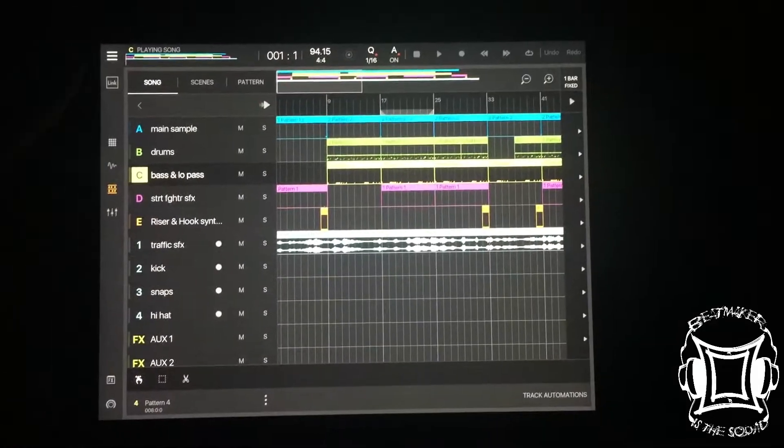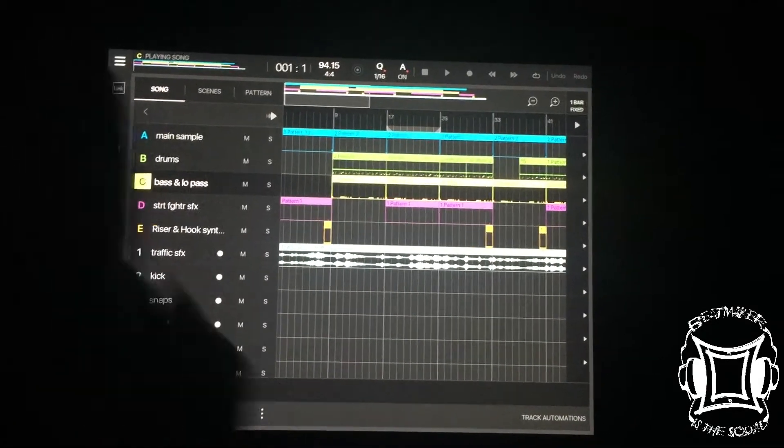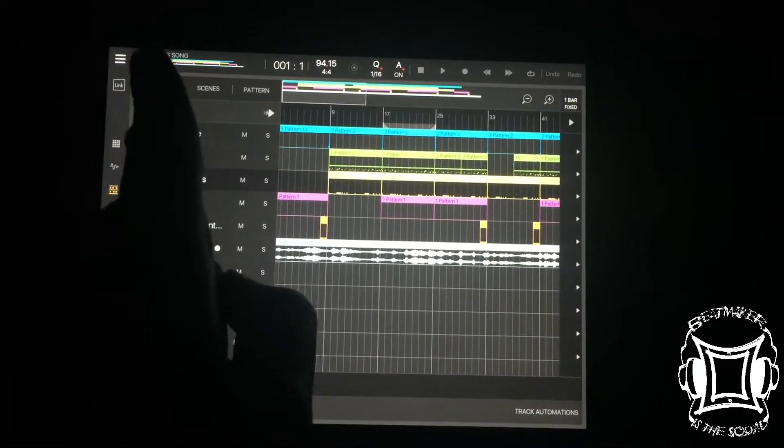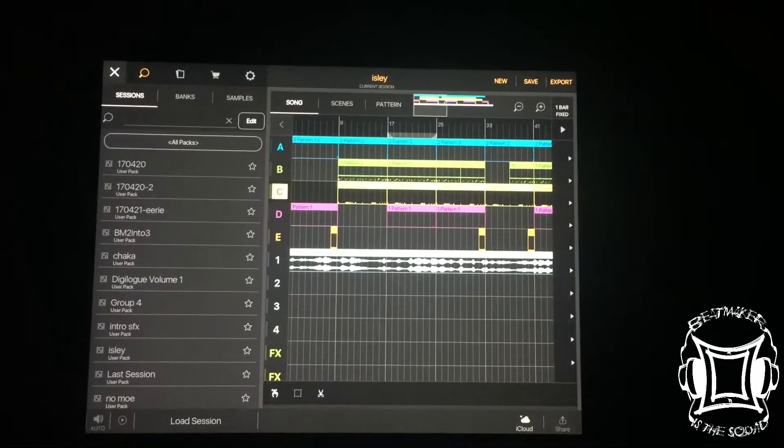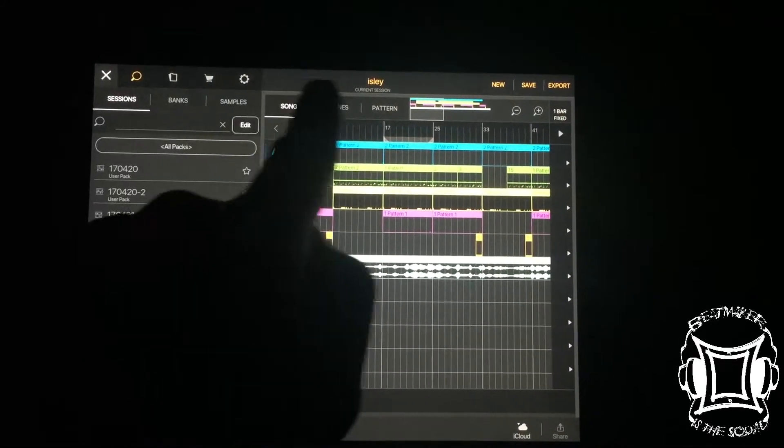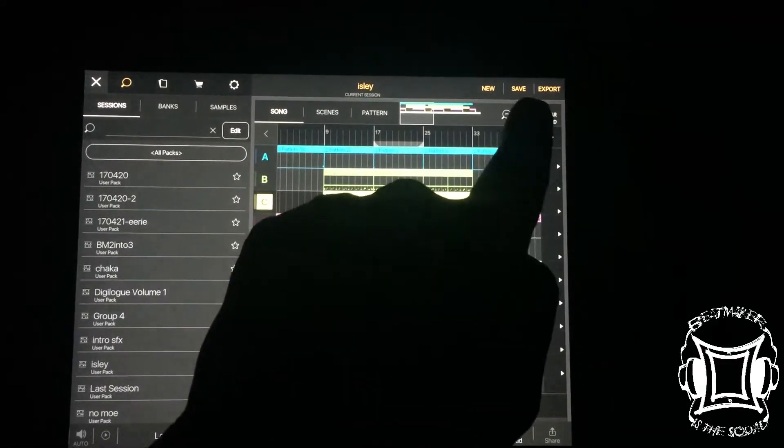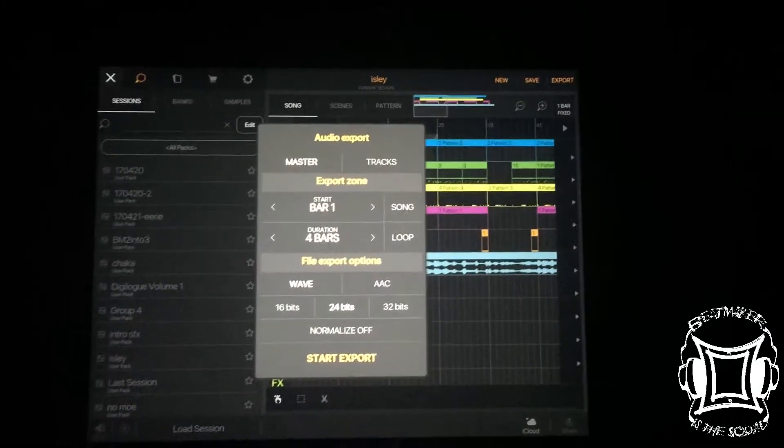You want to export this. So in order to export, press the three lines right over there. You'll see a bunch of options at the top. You want to go all the way over here where it says export. Press export.